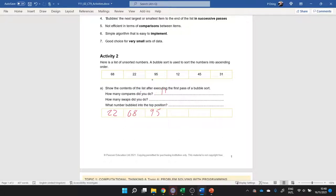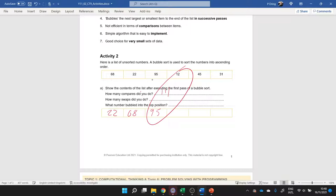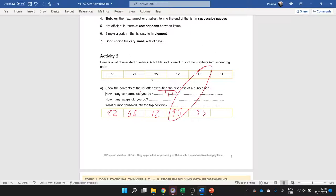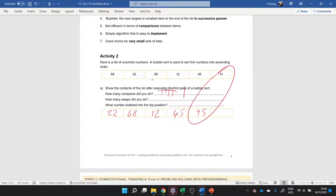Then I've got 12 and 95, that's another comparison. So 95 is bigger, 12 goes in here. Then I'm comparing 95 and 45, so 95 bubbles up, 45 goes in here.